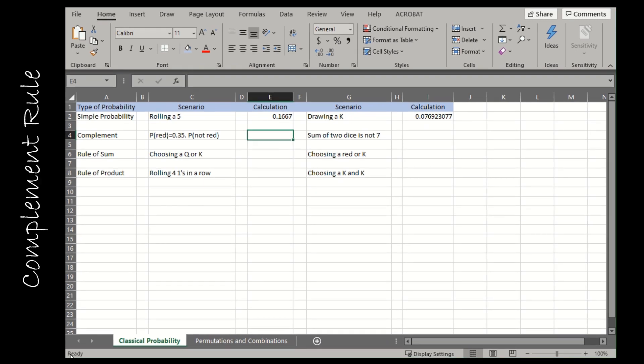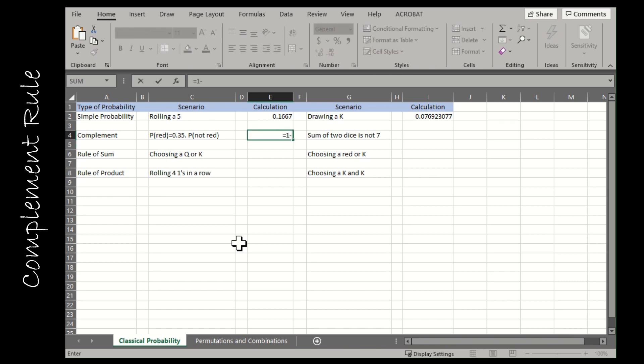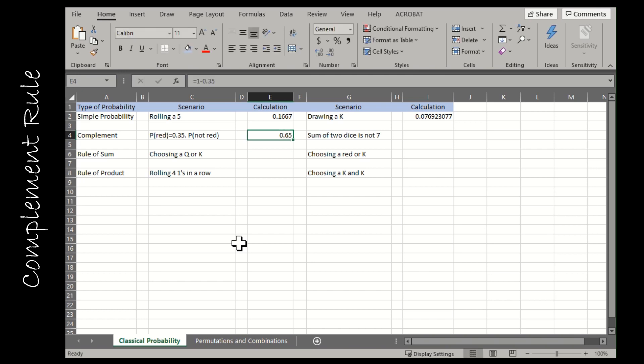Let's look at a couple complement questions. Some of these questions are going to be very easy and some more complicated. For our first complement question, the probability that the light is red when I get to the light is 0.35. What's the probability that it's not red? Instead of just putting 0.65, I'm going to put equals one minus 0.35 to let Excel calculate it for me. This shows your teacher that you know how to use the rule of complement.